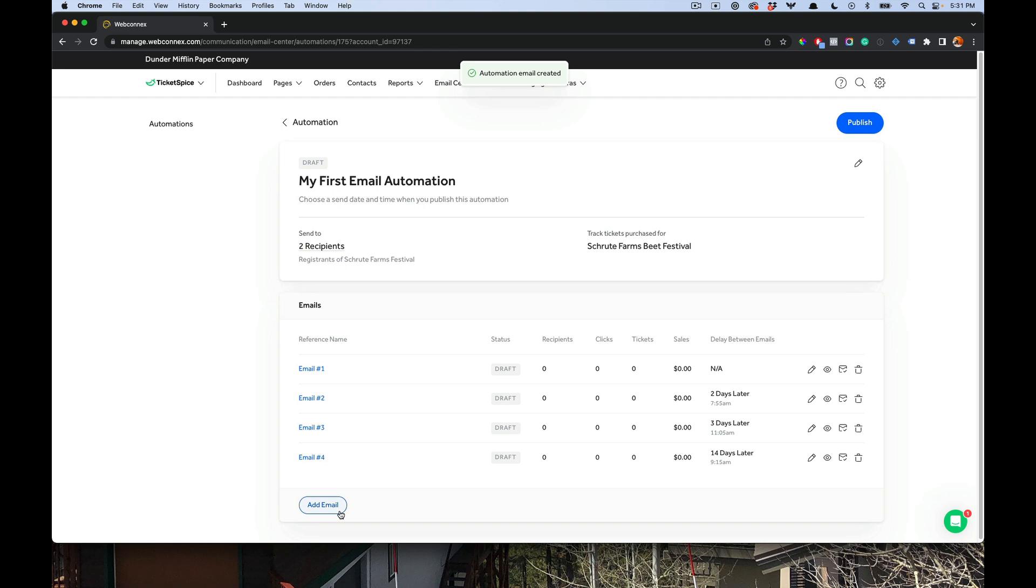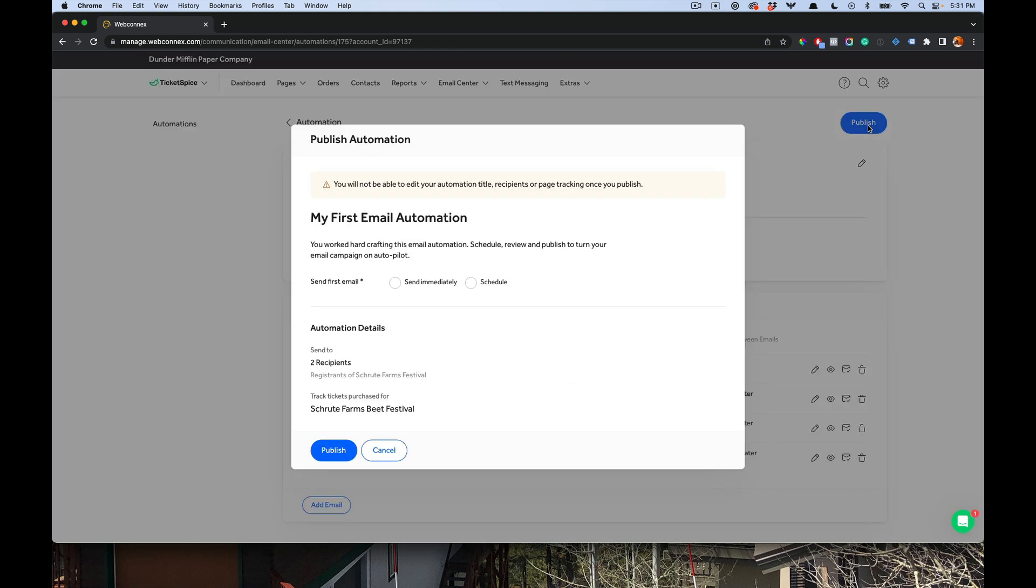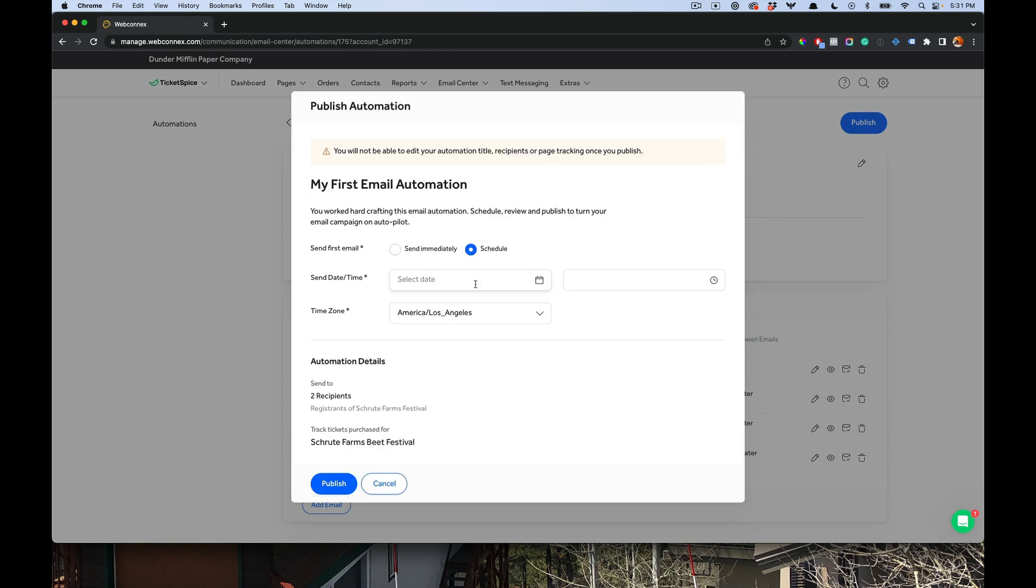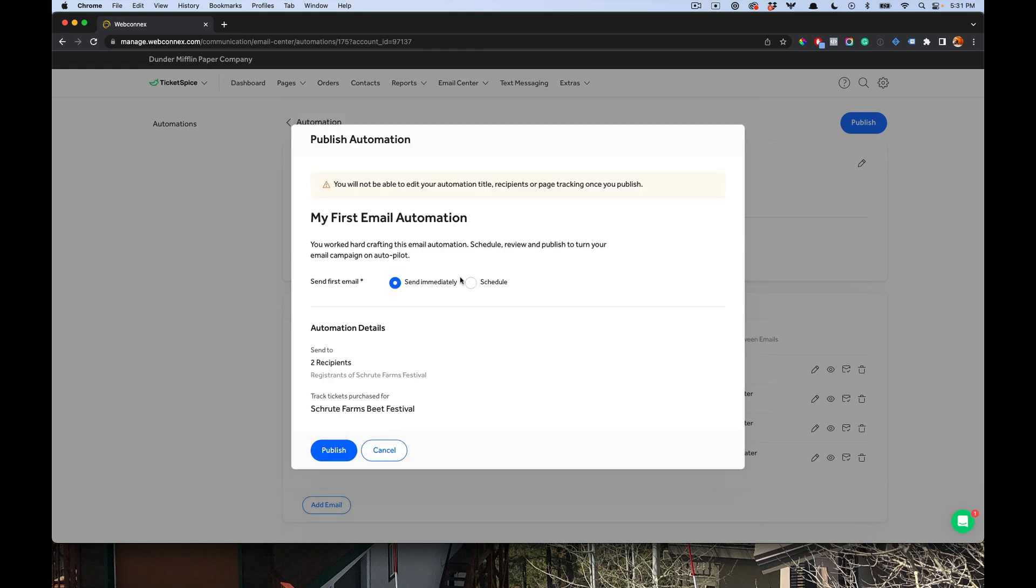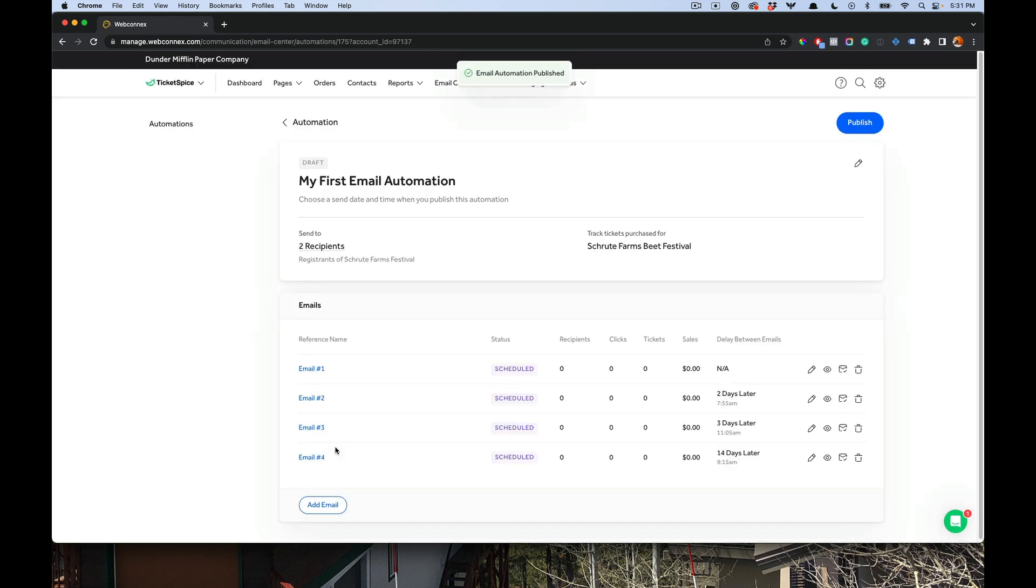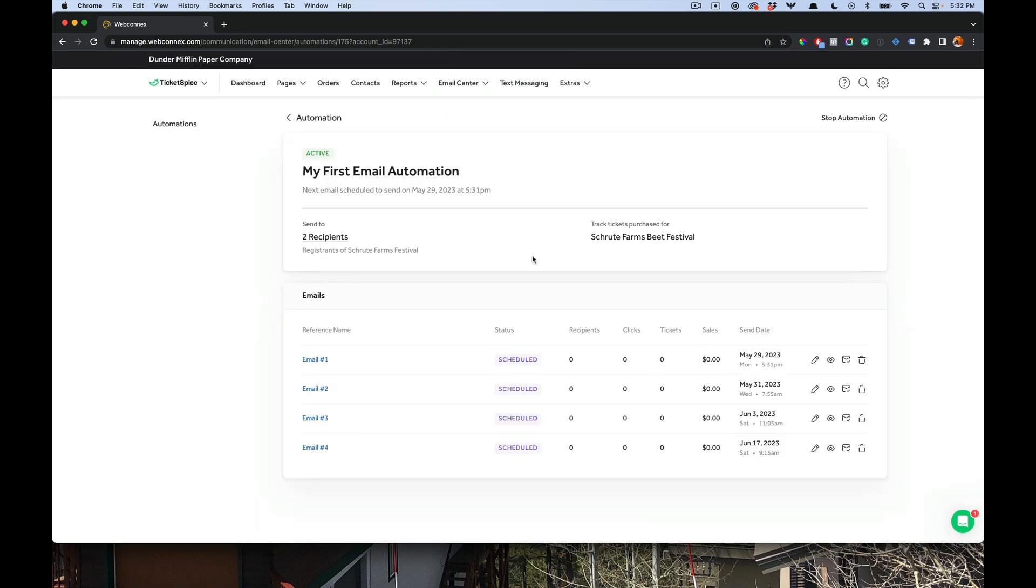And then when I want to set this live, I just go up here and I hit publish. And this will now ask me to choose what I want to send. Do I want to send immediately or on a scheduled date? So I could say I want to send this out next week at 9 a.m. and it will then schedule all the rest of the emails from there. Or we can just choose send immediately and hit publish. All right, my automation is now published and email number one is queuing up, getting ready to send right now.